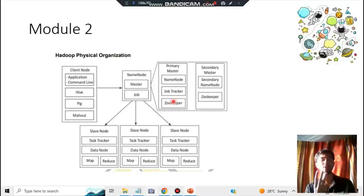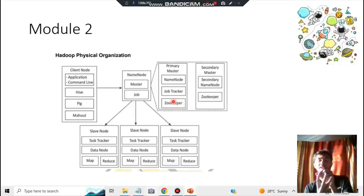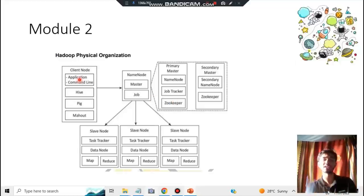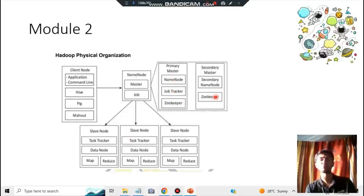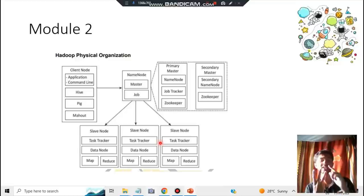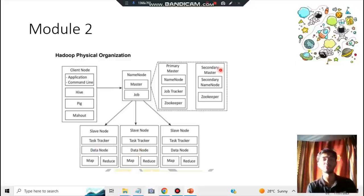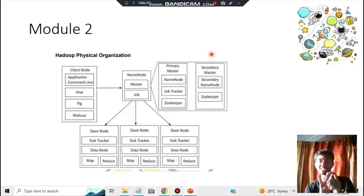For Hadoop physical organization, there are three types of nodes: client node, name node, and slave nodes. The client node sends requests using tools like Hive, Pig, Mahout, or command line. The name node is the master and has name node, job tracker, zookeeper, and a secondary name node acting as an assistant. The slave nodes handle three things: task tracker, data node, and MapReduce.